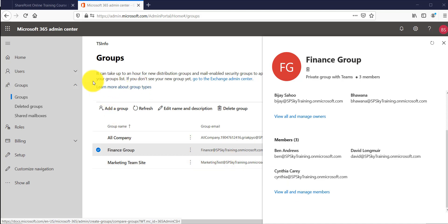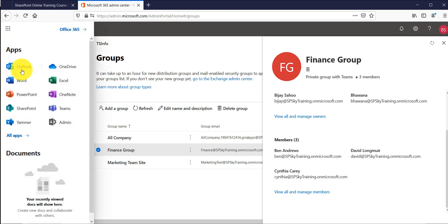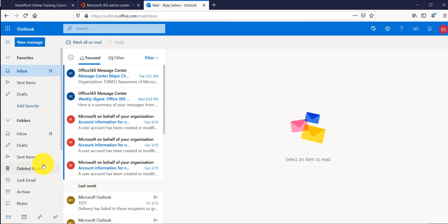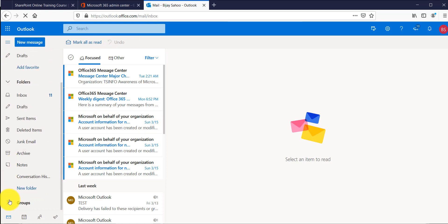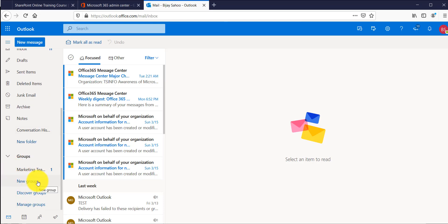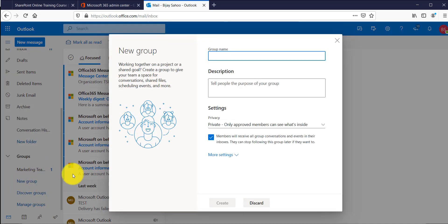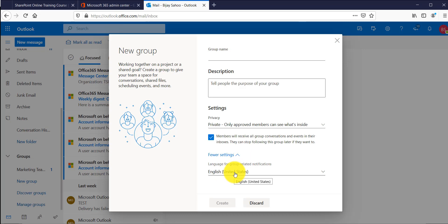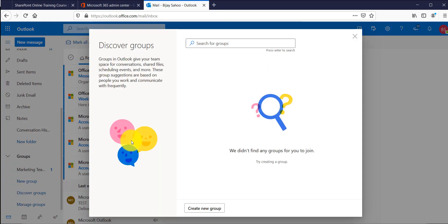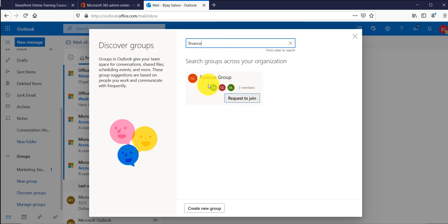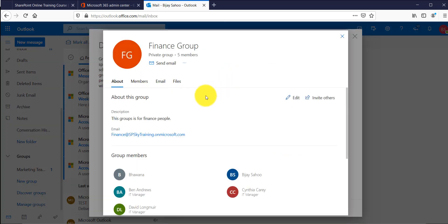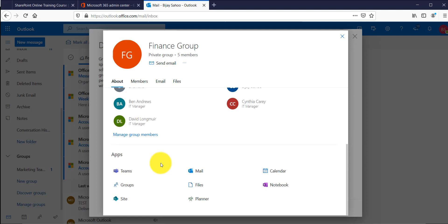Let me open Outlook to see some useful information there as well. I will click on the app launcher and open Outlook on the web. Scrolling down you will see a section called Groups. You can also create a new group here by clicking New Group, providing a name, description, and going to more settings for language and privacy options. If I click on Discover Groups and search, I can find the Finance Group we created and see its details including Teams, mail, and calendar.